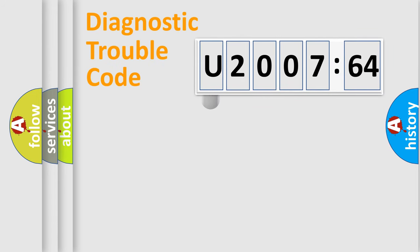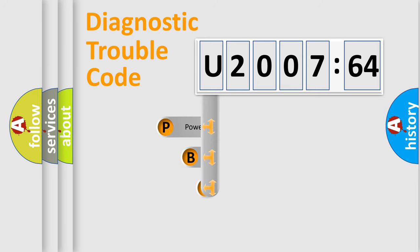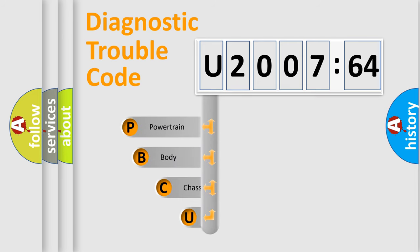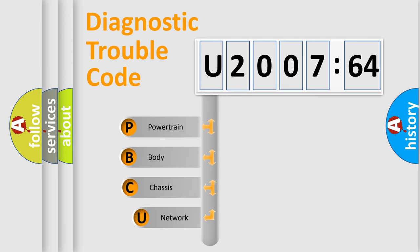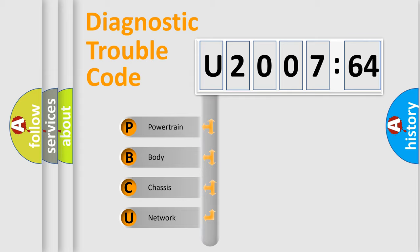First, let's look at the history of diagnostic fault code composition according to the OBD2 protocol, which is unified for all automakers since 2000. We divide the electric system of automobiles into four basic units.